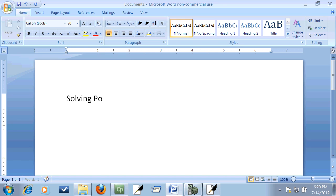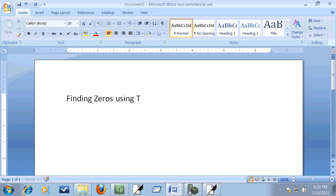Solving polynomial, or let me just say finding zeros using TI-83/84. That's really all we're looking at in this piece.